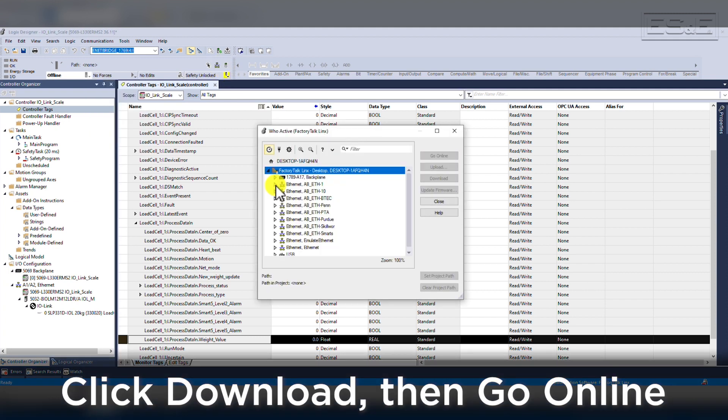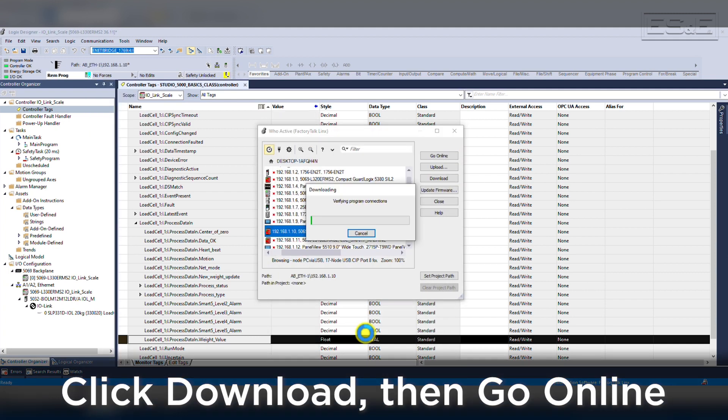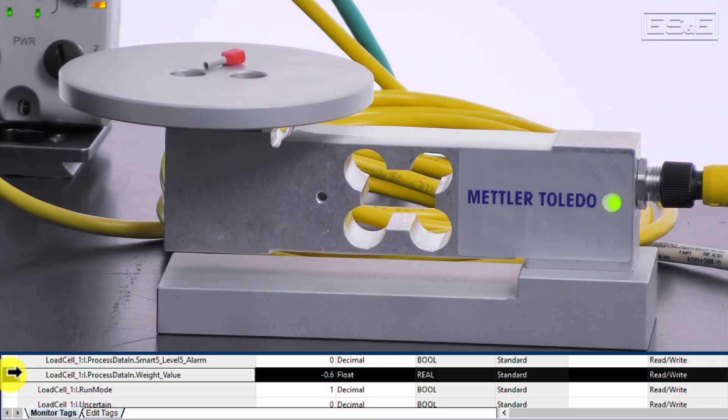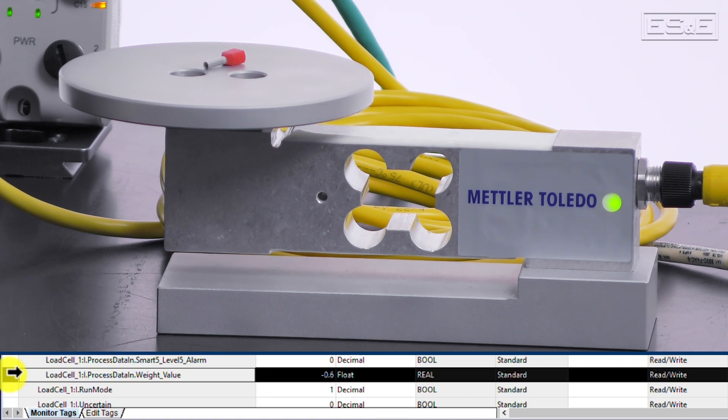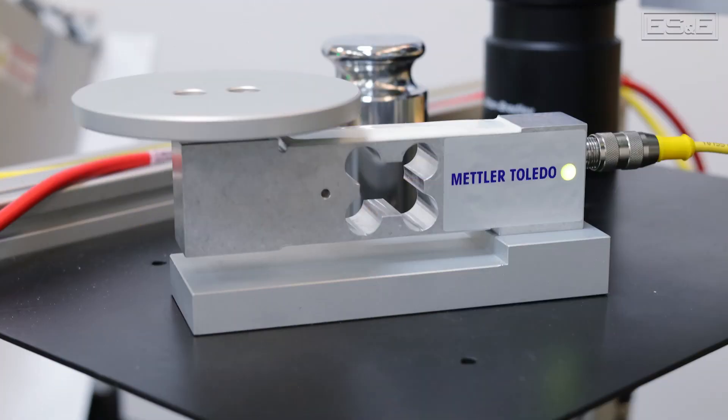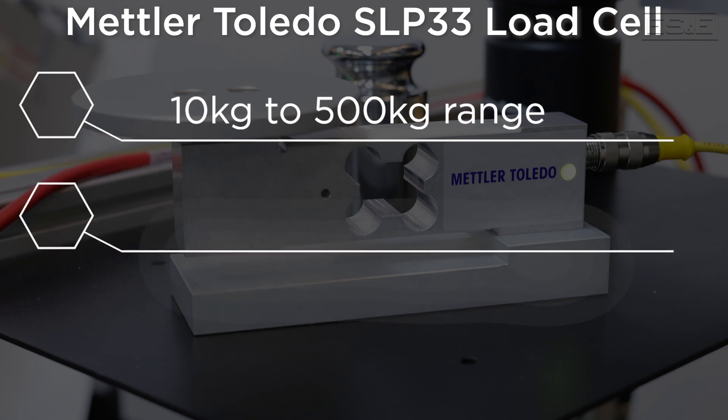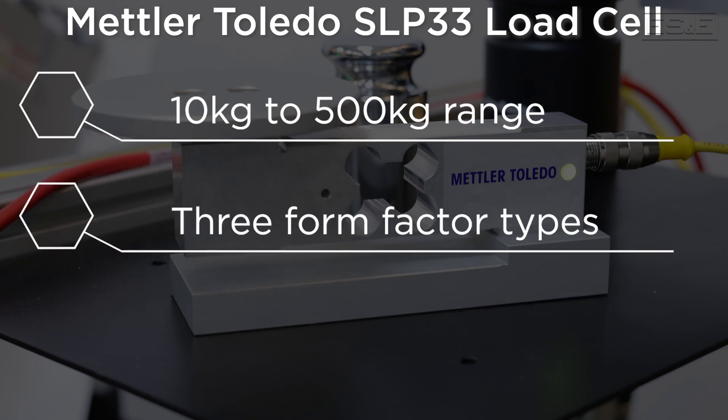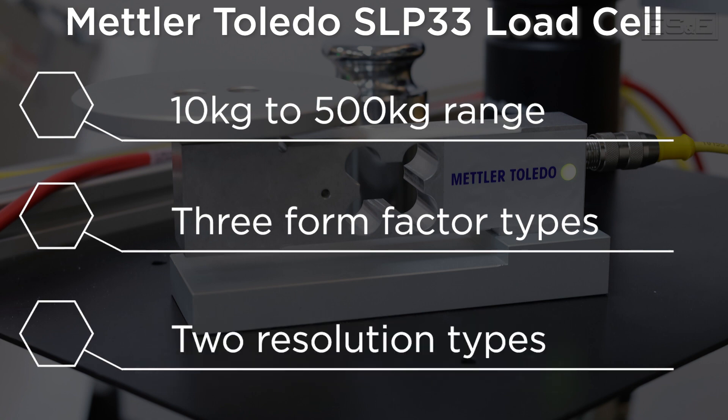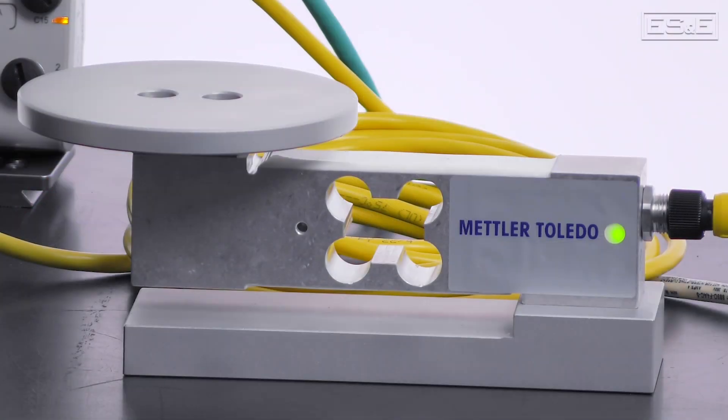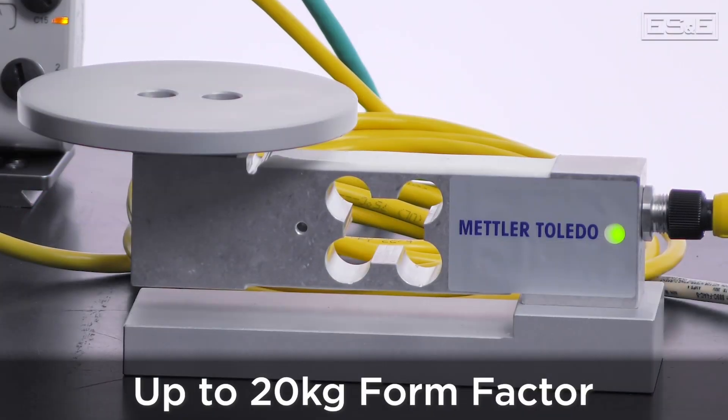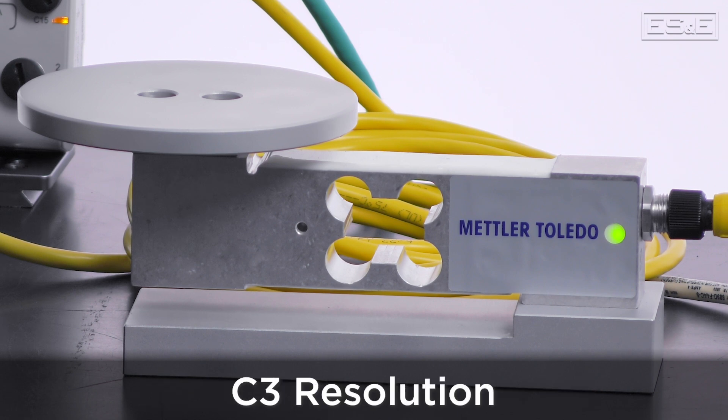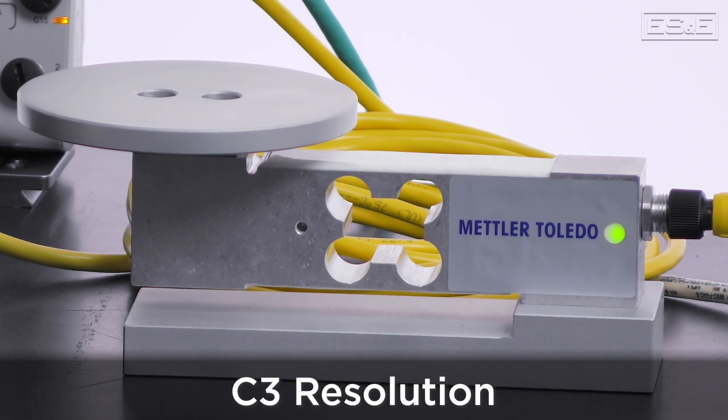Now we will need to download this configuration into the PLC and go online so that we could see live values. I will be using a ferrule so that we can view the live weight change inside the PLC. No additional configuration was necessary for us to get these values. These load cells can range from 10 kilograms or about 22 pounds up to 500 kilograms or about 1100 pounds. Along with the range of weight, there are also three different types of form factor and two different resolutions. In our demo, we have the smallest form factor, which is rated up to 20 kilograms and has a C3 resolution, which is approximately 0.2 or half pound accuracy.